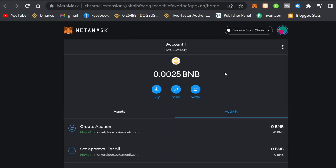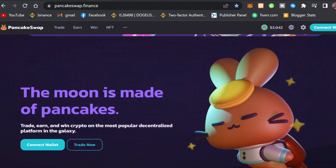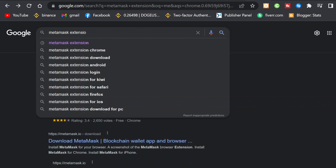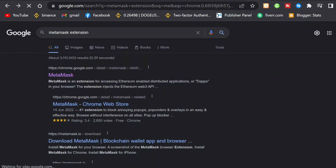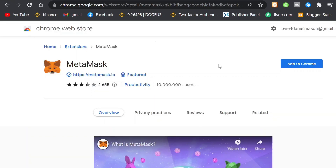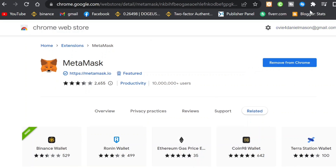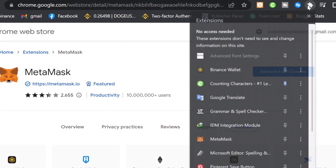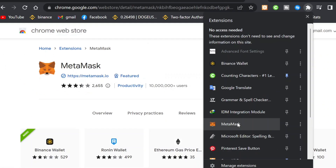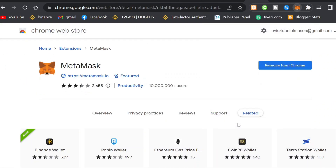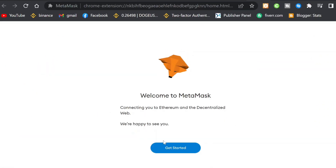You also need to get your MetaMask wallet set up for the BSC network. To set up MetaMask, search for the MetaMask extension, click on the first link, and it will take you to the Chrome extension web store. Click on 'Add to Chrome,' then 'Add Extension,' and wait for it to load. To open MetaMask, go to your extensions and click on MetaMask.